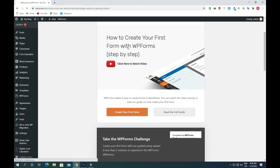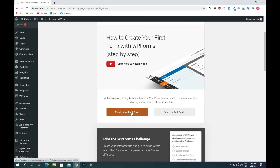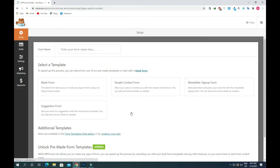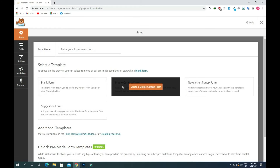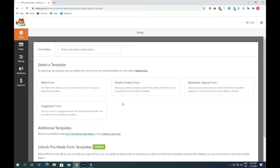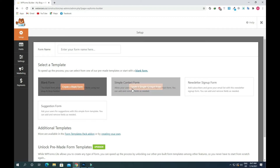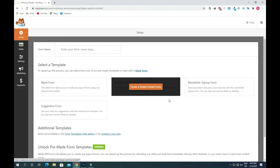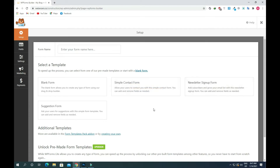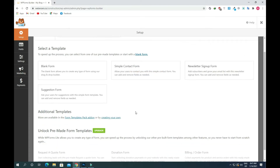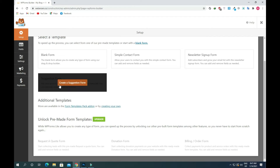Now we can see there is an option to create your first form, so click on that. There are four options — we can create a form using a blank form template or a simple contact form. We can also make a newsletter form, and we can use the suggestion form. Click on the suggestion form to create it.